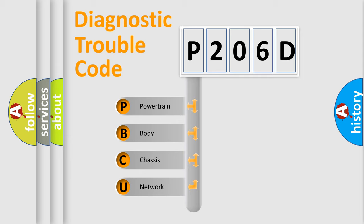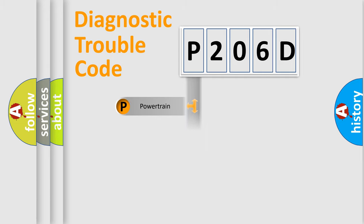We divide the electric system of automobile into four basic units: Powertrain, Body, Chassis, and Network.